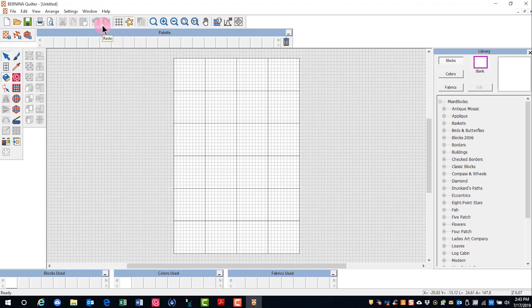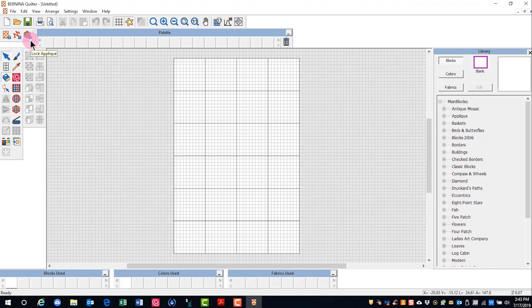We will talk about some of the other icons later. Under the standard toolbar are icons that let you lock your quilt, your embroidery on your quilt, or applique on your quilt so that you don't accidentally move them.